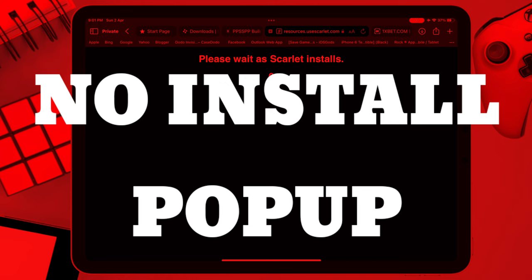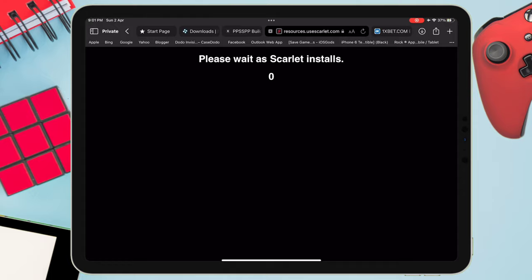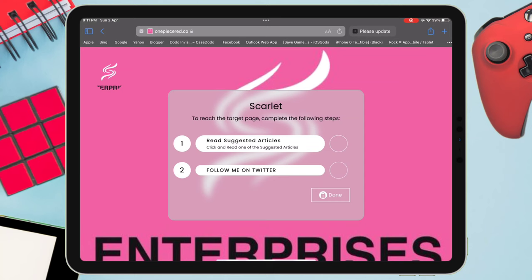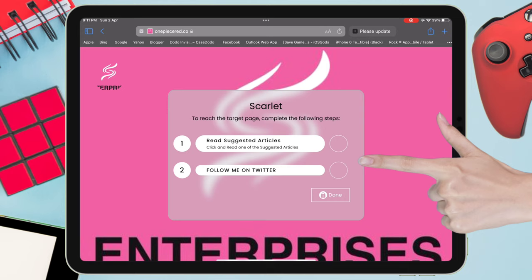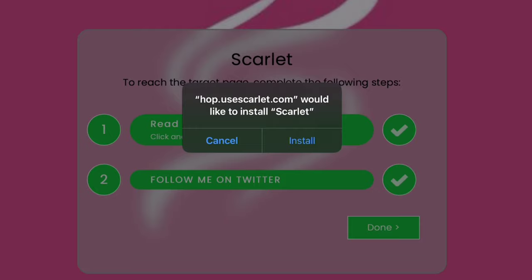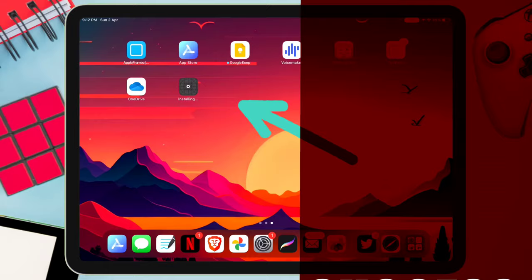If you don't see any install popup on your screen due to any issue, just refresh the page and this time select the 'direct install support Scarlet' option. After the countdown, it will redirect to a new page. Here, you have to fulfill two criteria before downloading the Scarlet app: read an article and follow the developer on Twitter. Once completed, it will unlock the done button. Tap on done and then tap on install when the popup appears. You can see the Scarlet app downloading process has begun on the homepage of your iOS device.